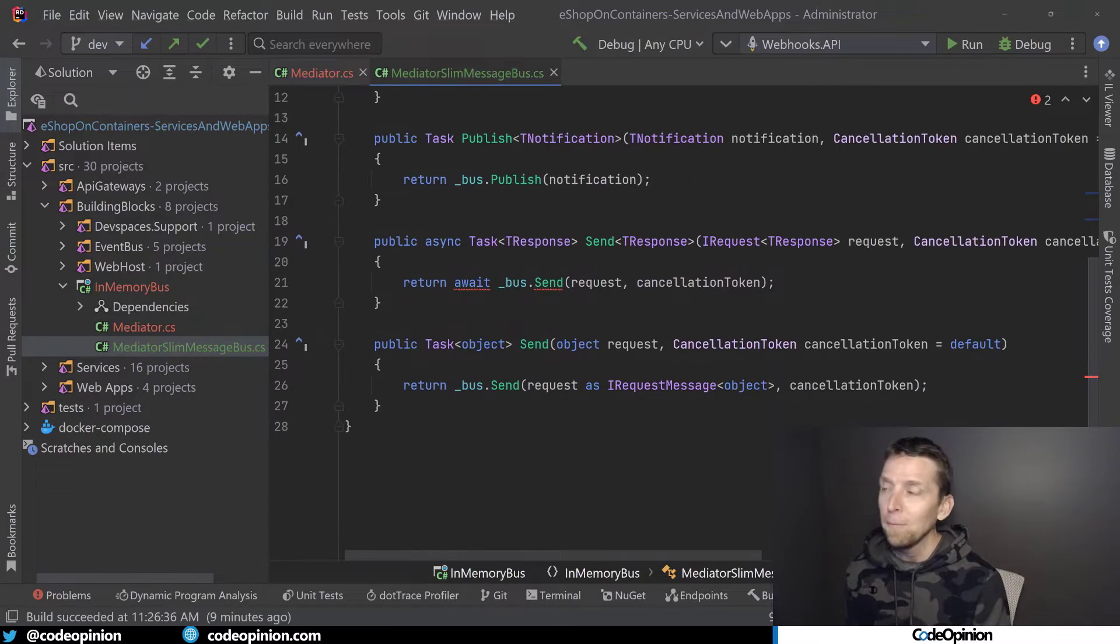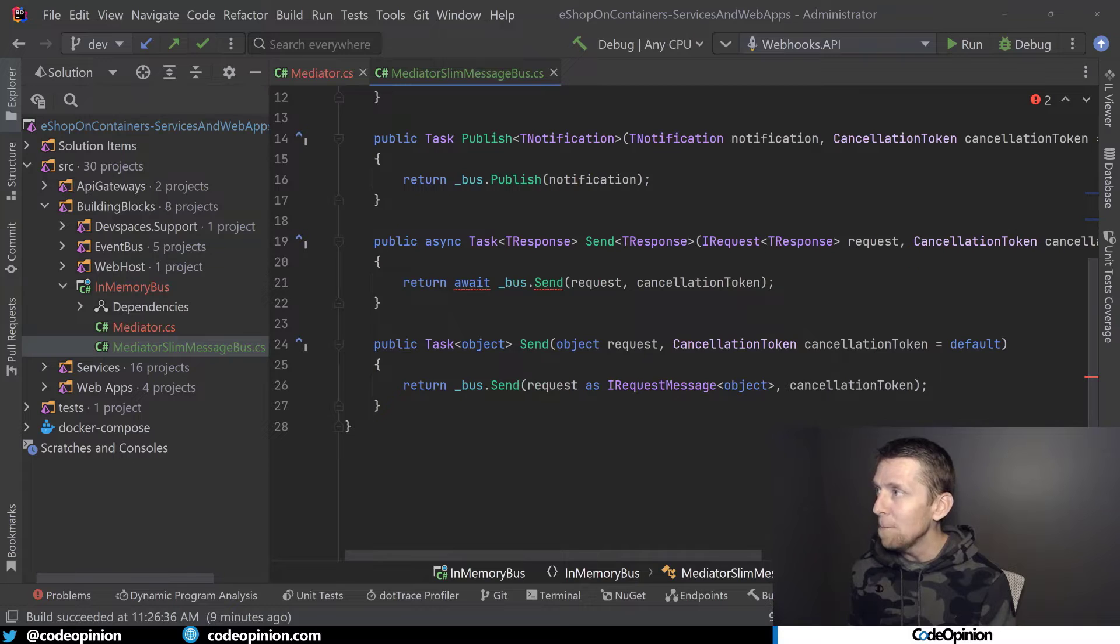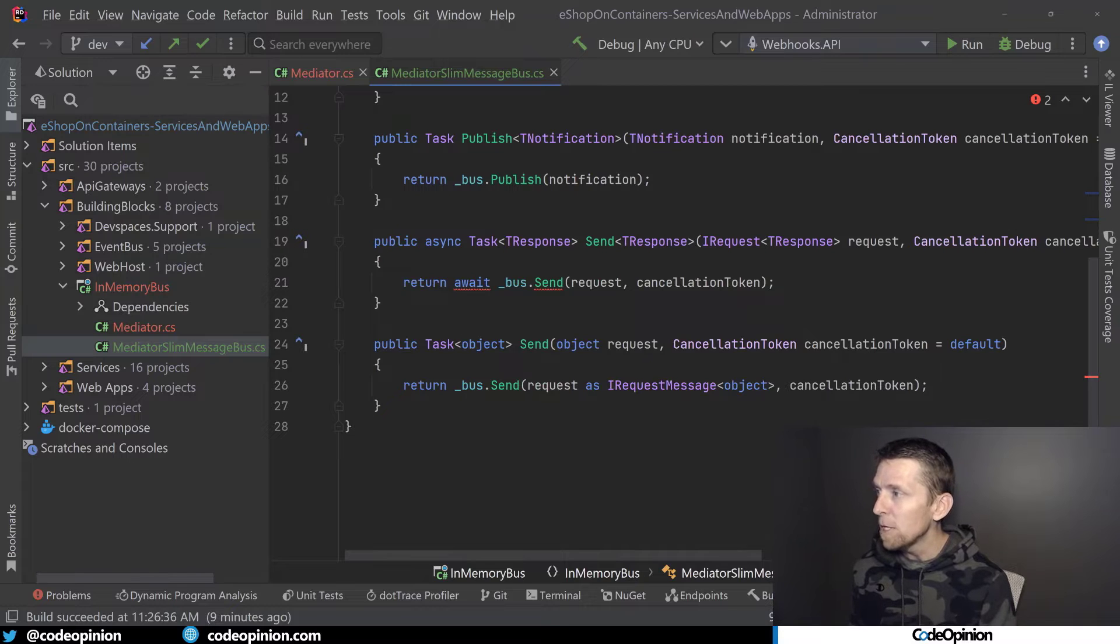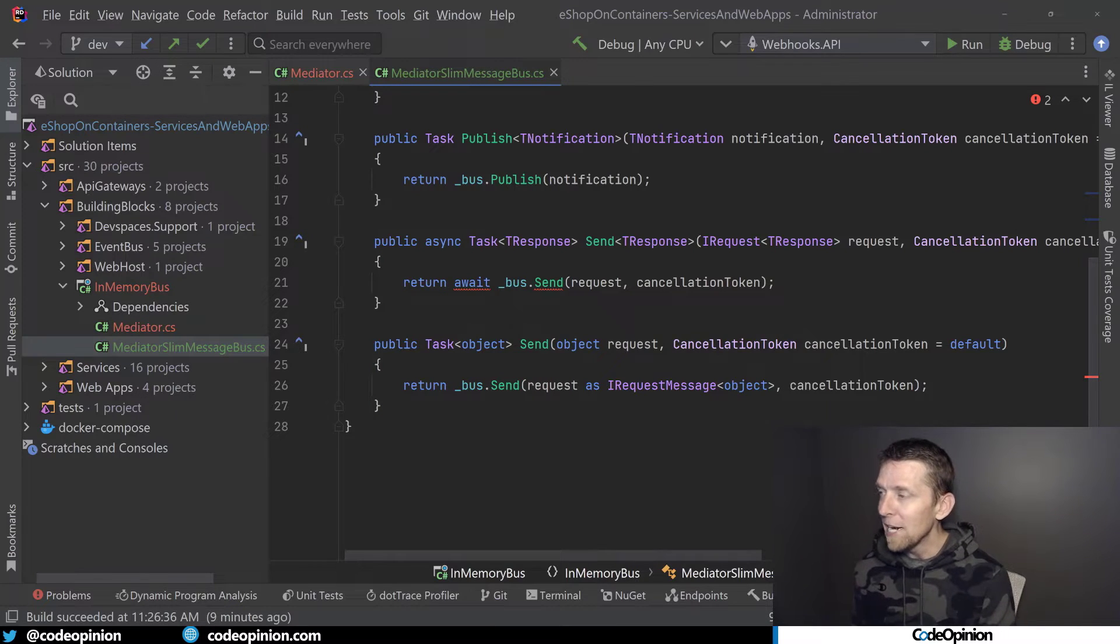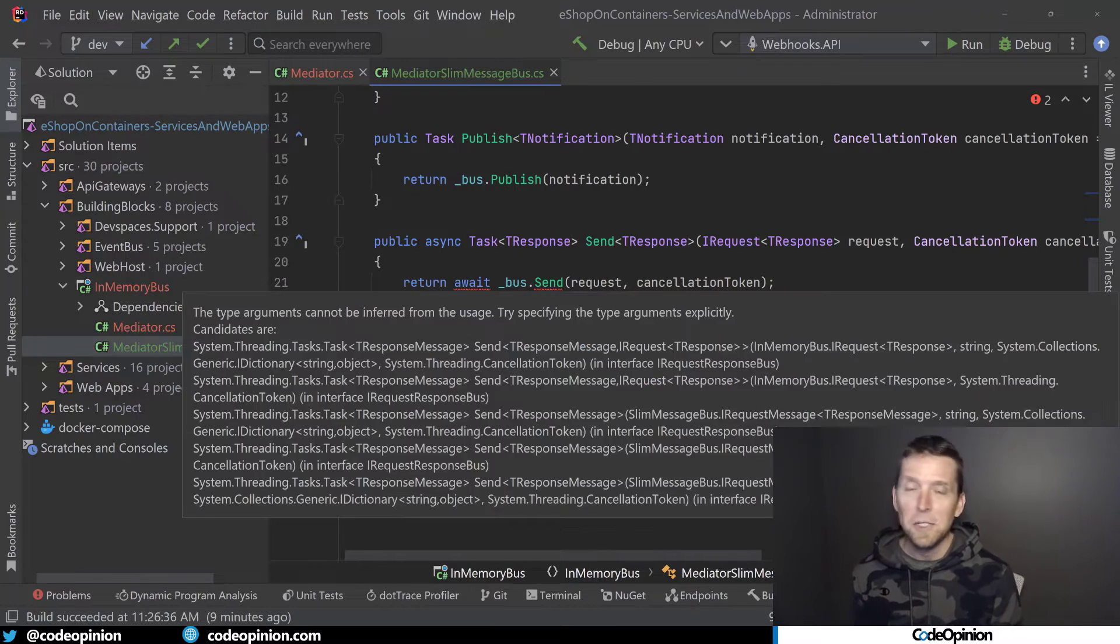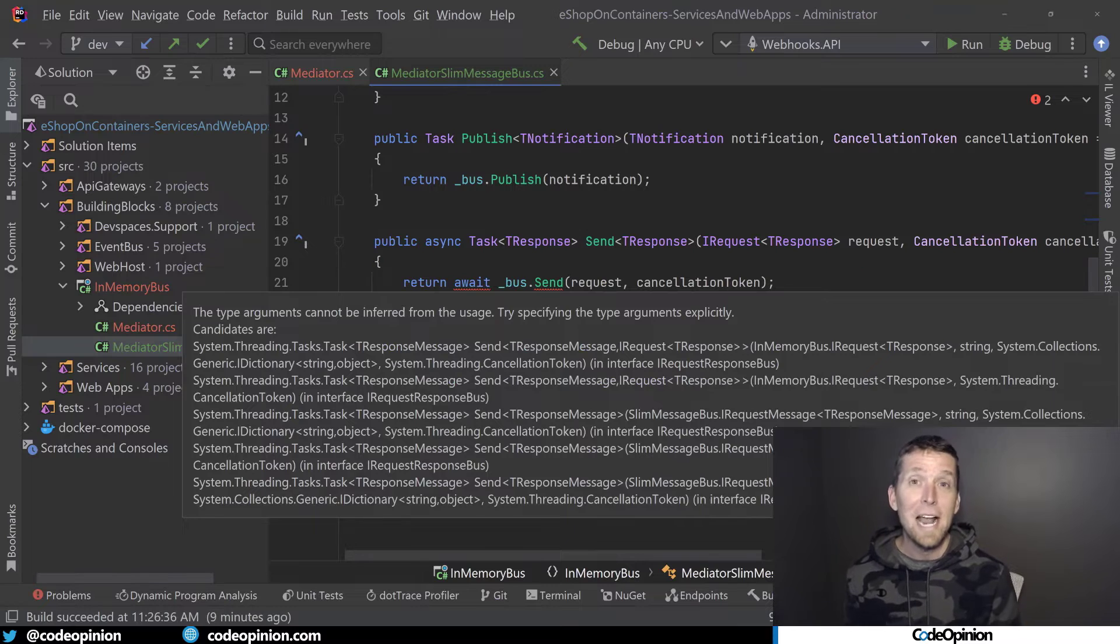So I have a couple different methods that I had to implement, publish, send, and a different version of send. And we're getting errors here because this relates to the next step.